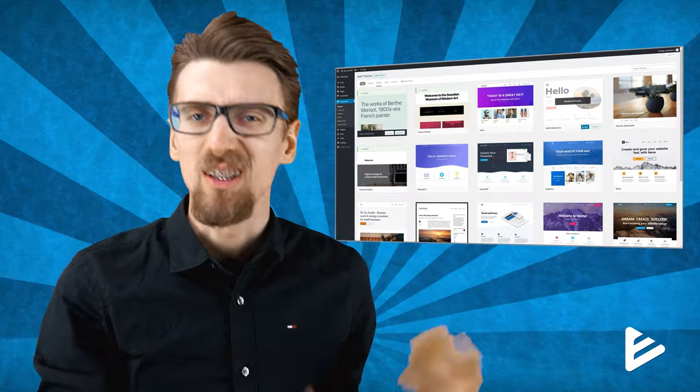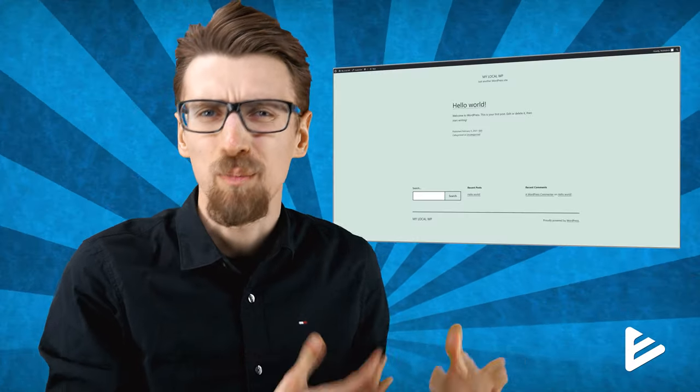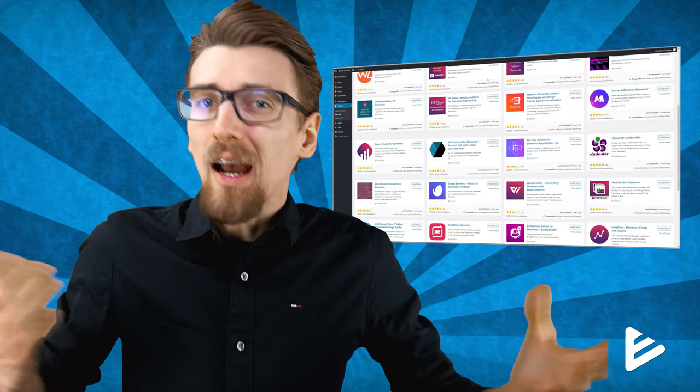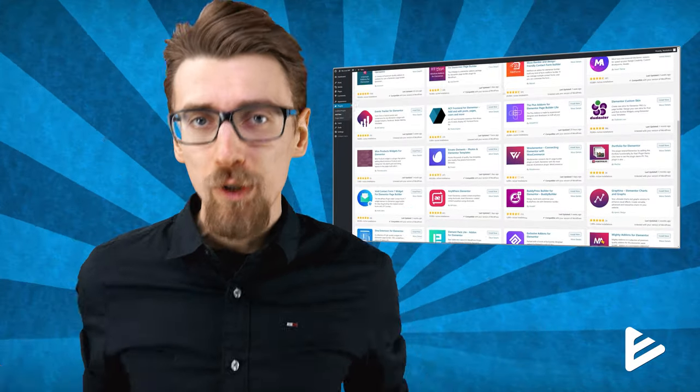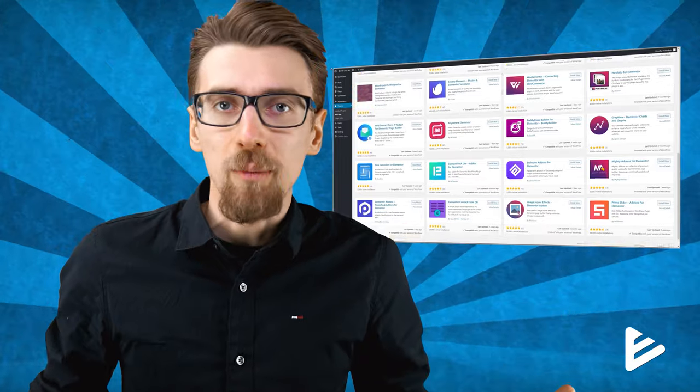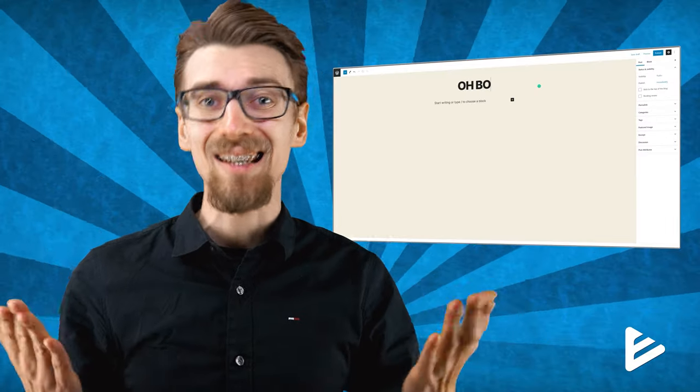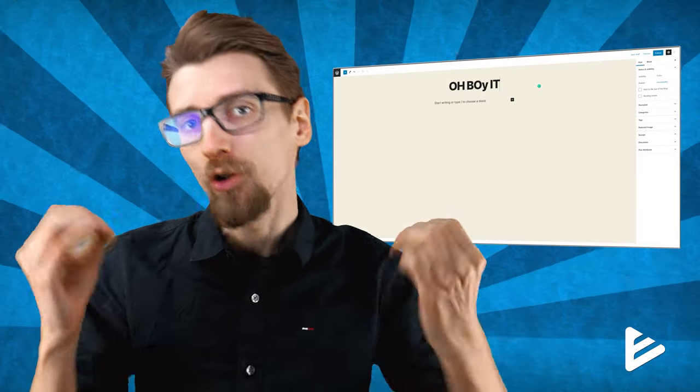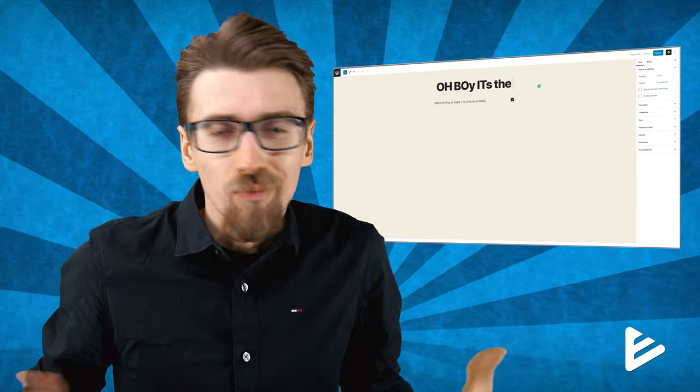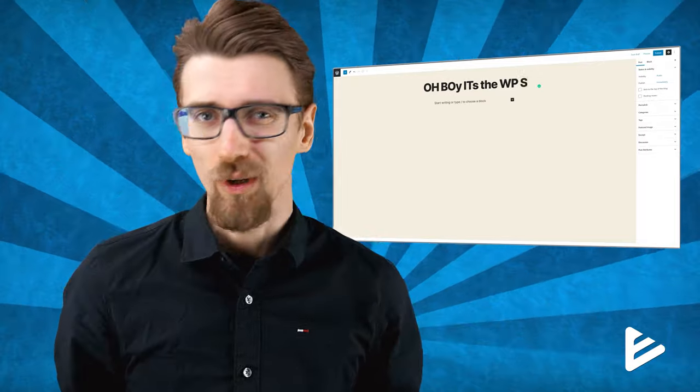And you can go nuts with this WordPress website. You can test different designs, you can test plugins, you can test your code, you can see how different elements interact with each other. Basically do anything because it exists only on your computer. So there's nothing to break really.